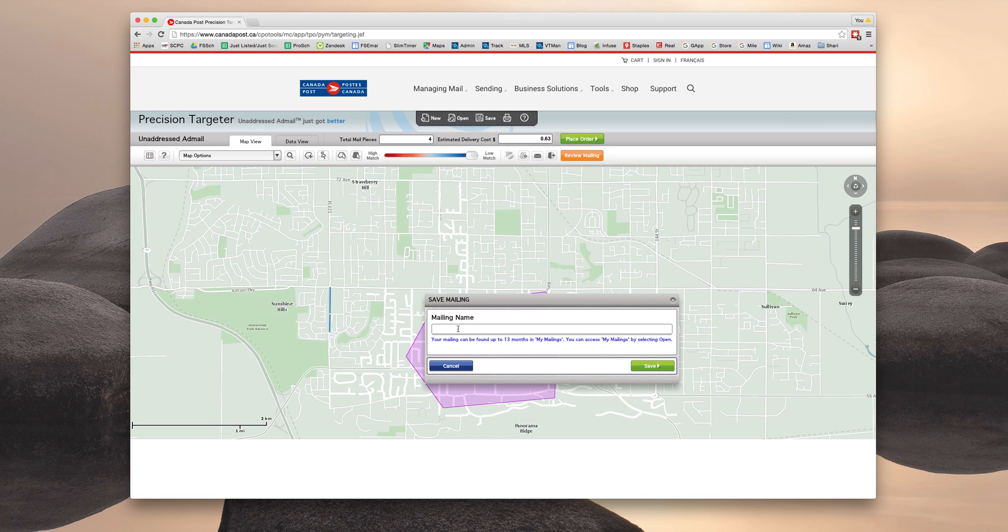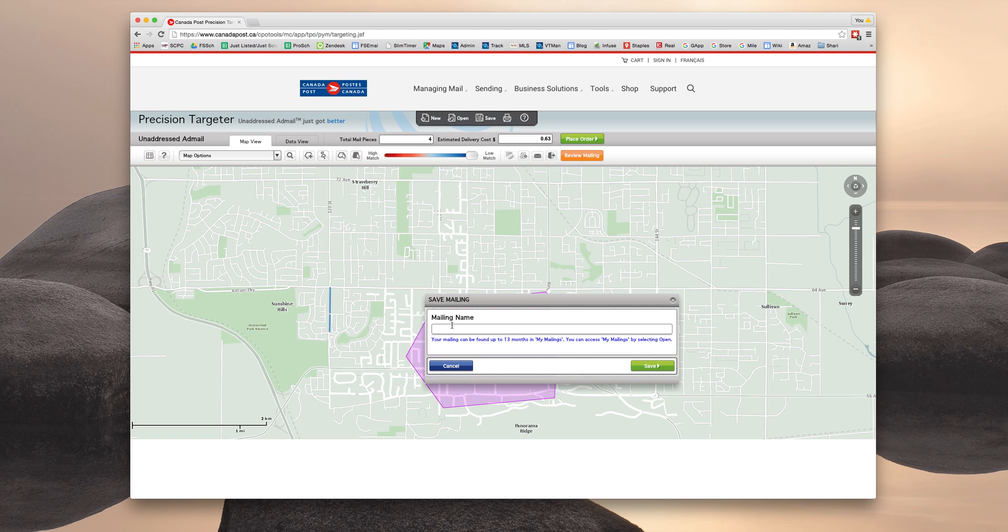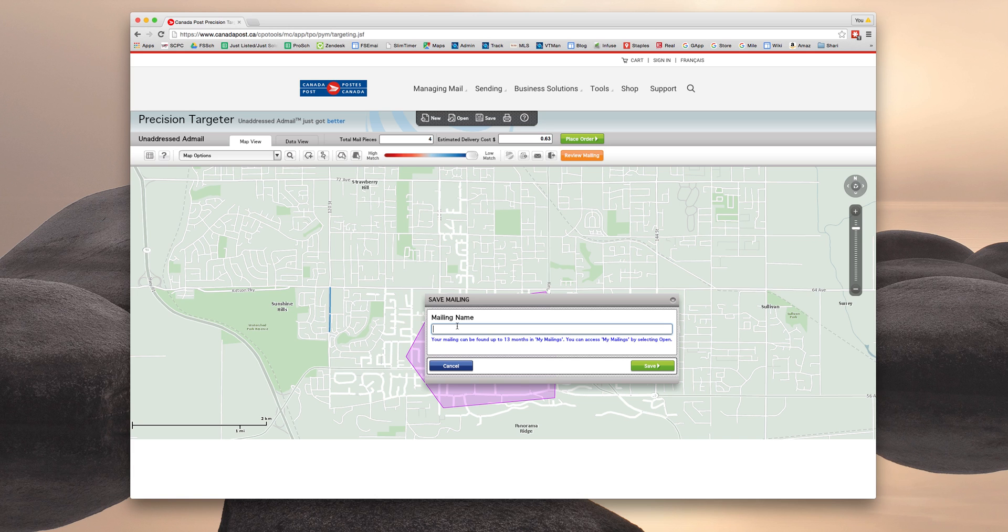Okay, so now it's going to ask me to create a unique mailing name for this postal walk. And as you can see below, it says your mailing can be found up to 13 months in my mailings. So if you want to do a repeat mailing, perhaps you did a just listed before and now you want to do a just sold. Or perhaps you're just wanting to target this area because that's where you traditionally work. And so you just want to target all the homes in that area.